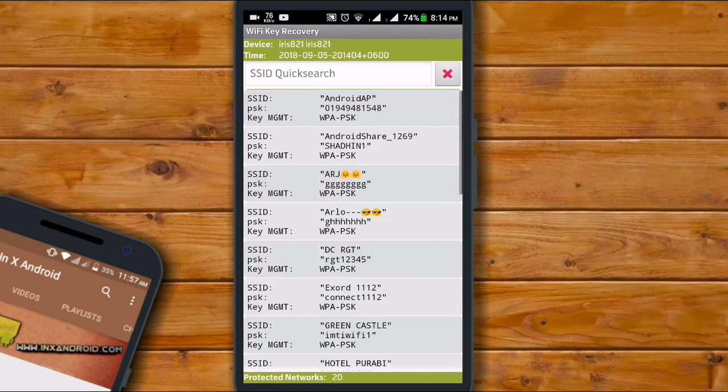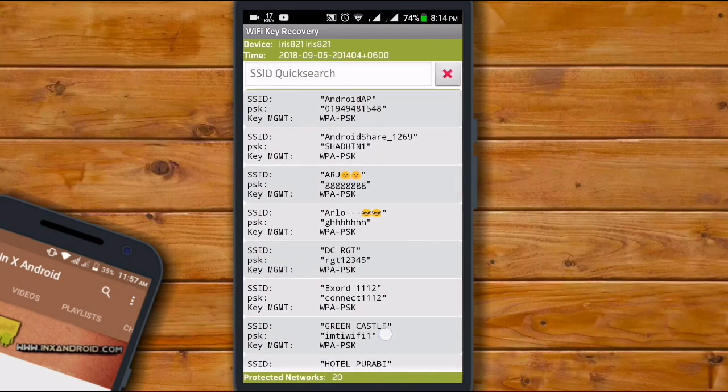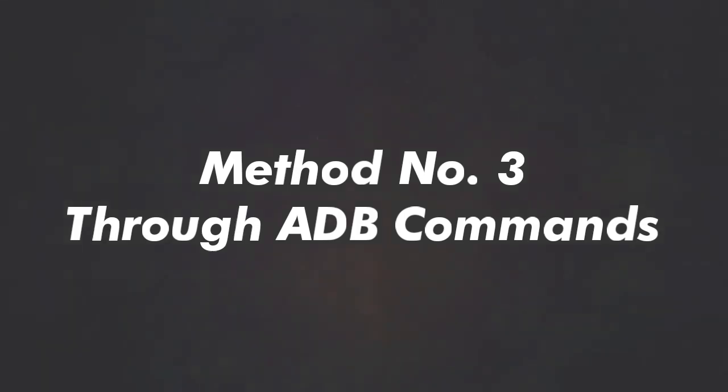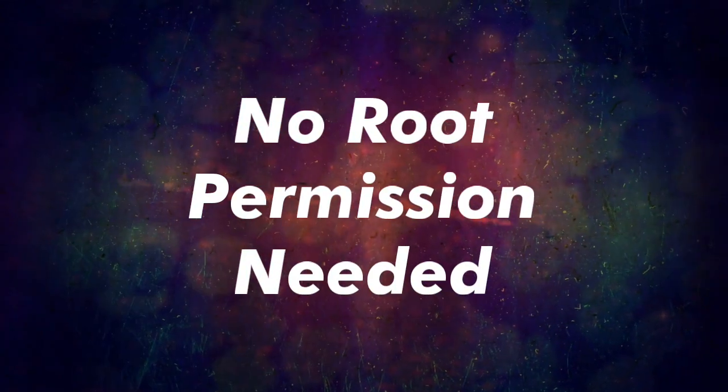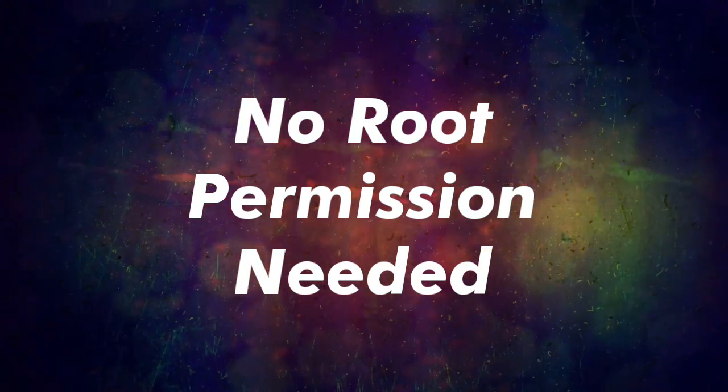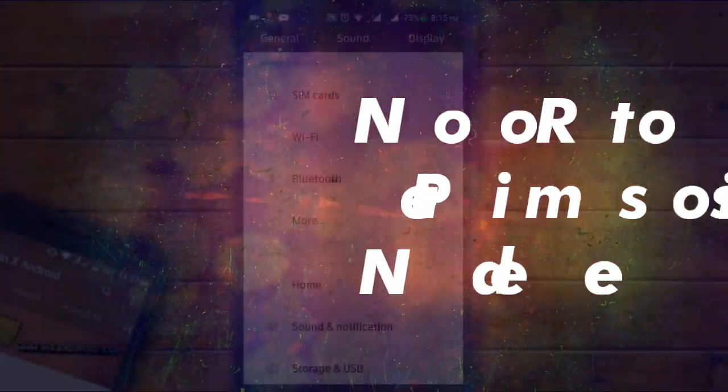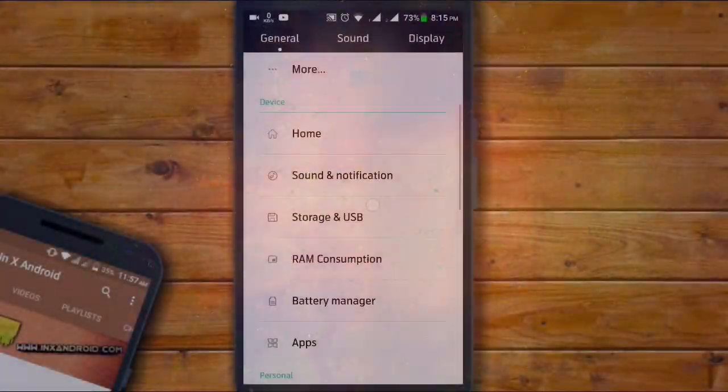Method number three: through ADB commands. As you all know, through ADB commands we can perform lots of things on our Android smartphone. Similarly, we can also view saved WiFi passwords on Android through ADB commands. The great thing about this method is that it doesn't need root permission to work.